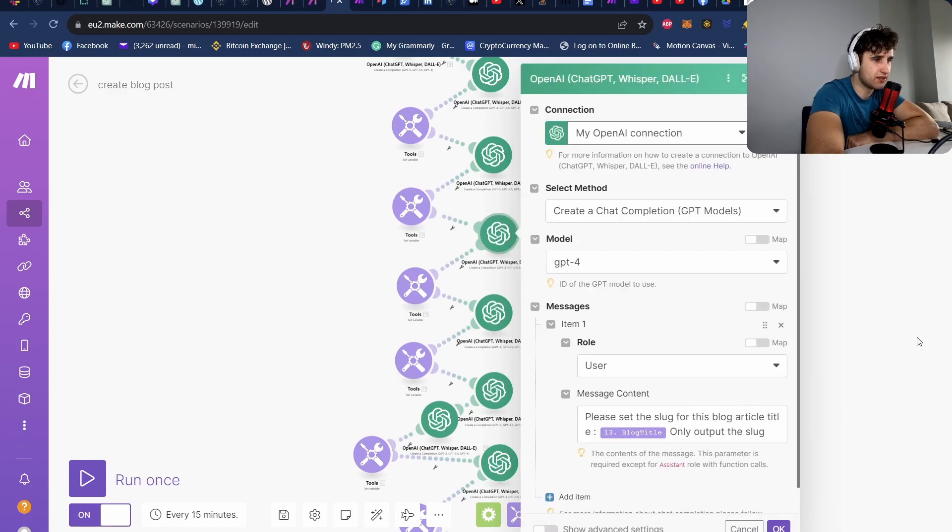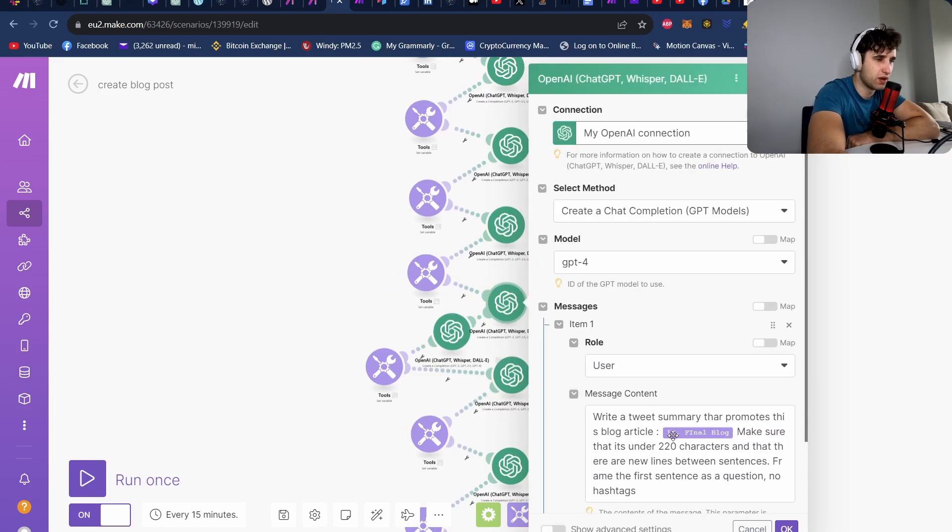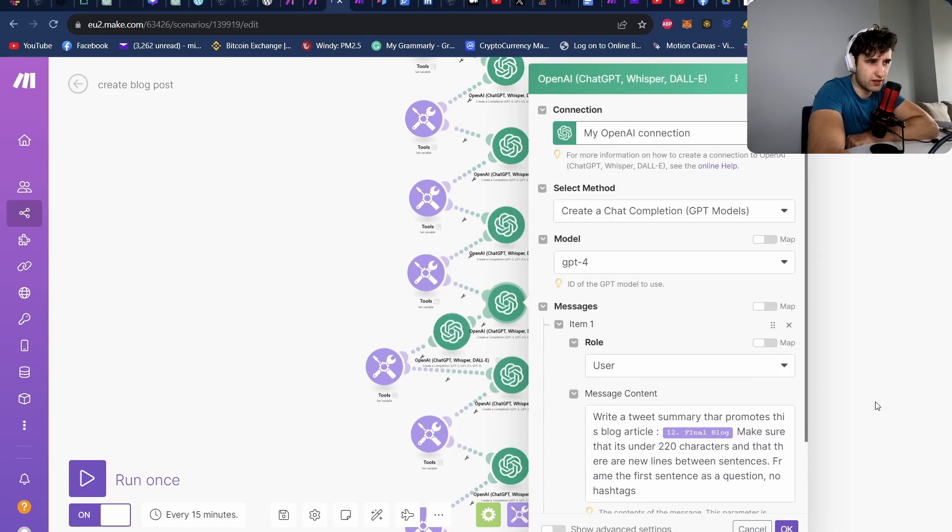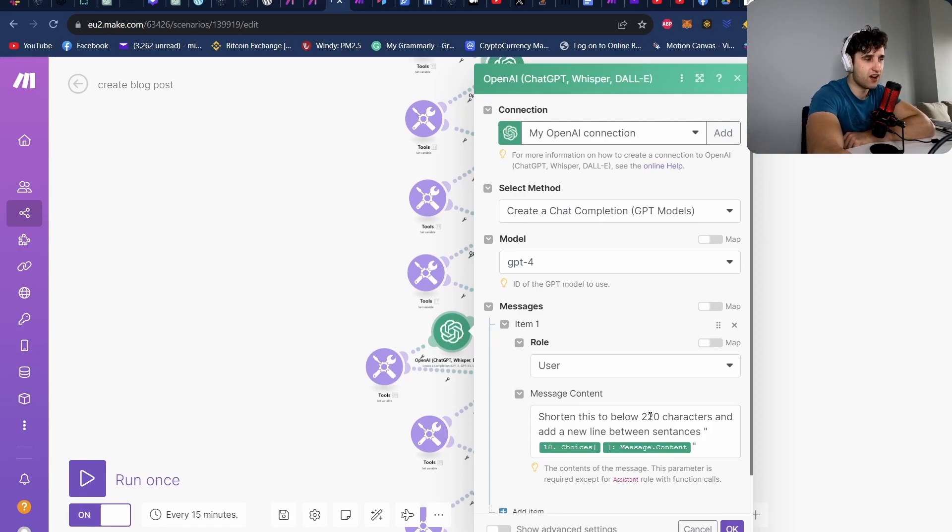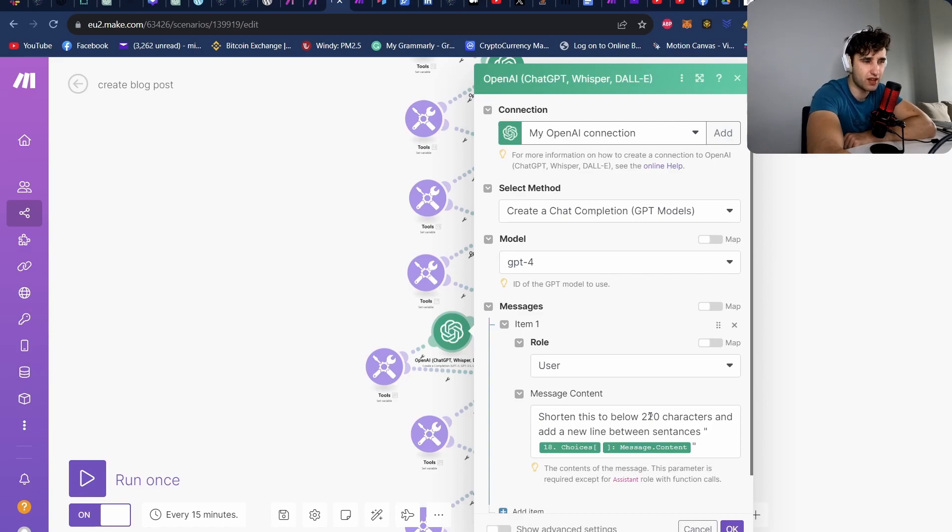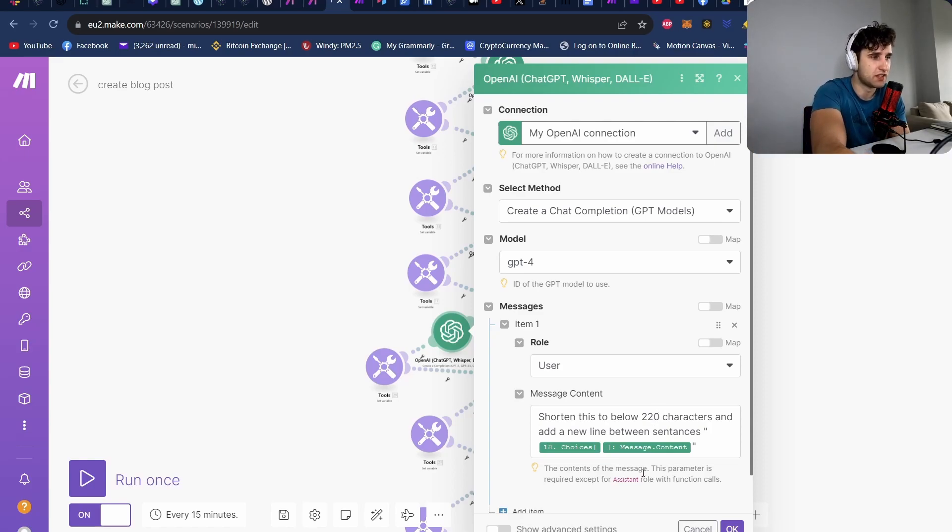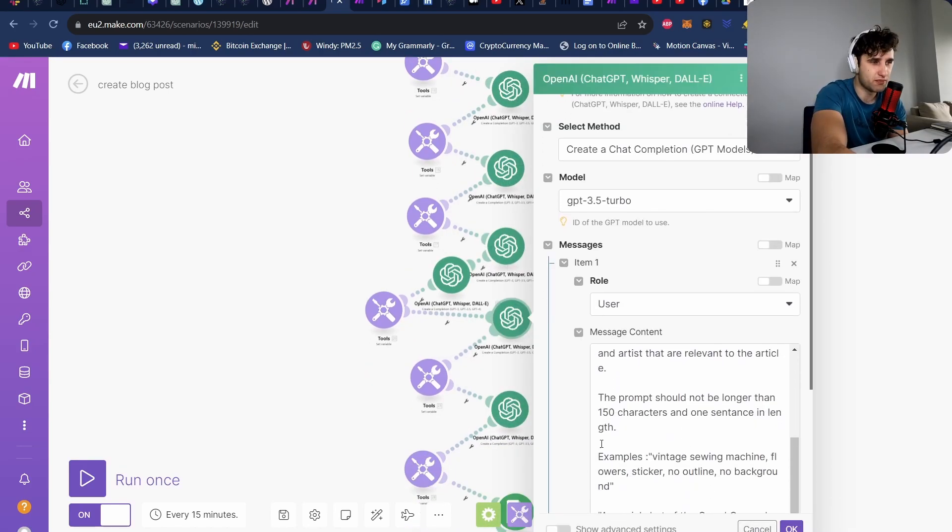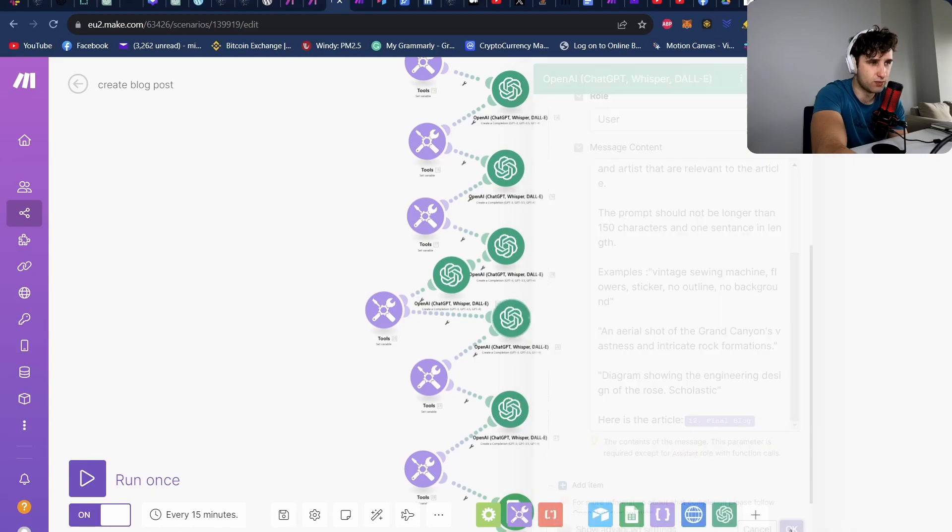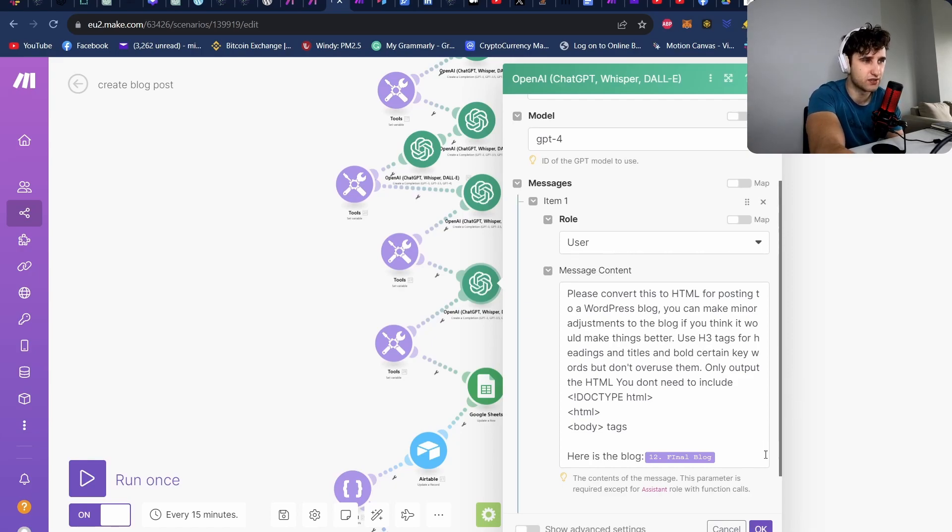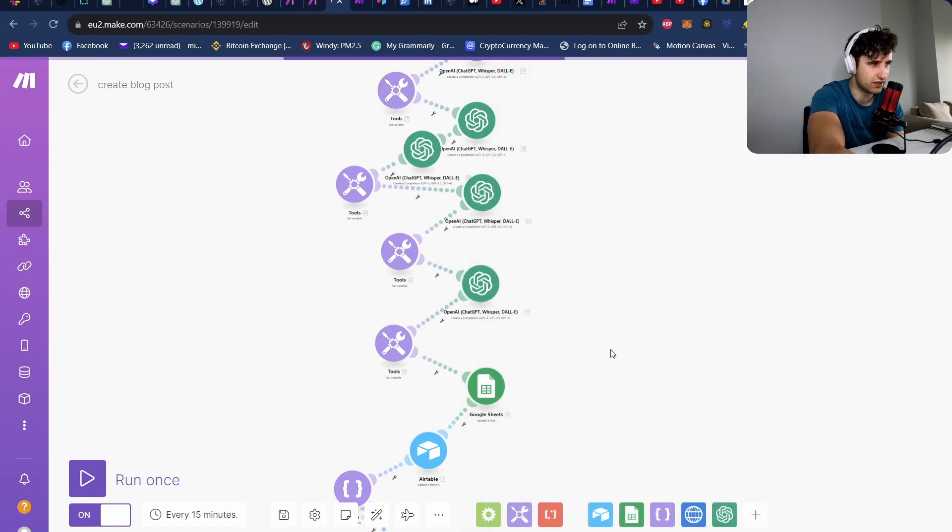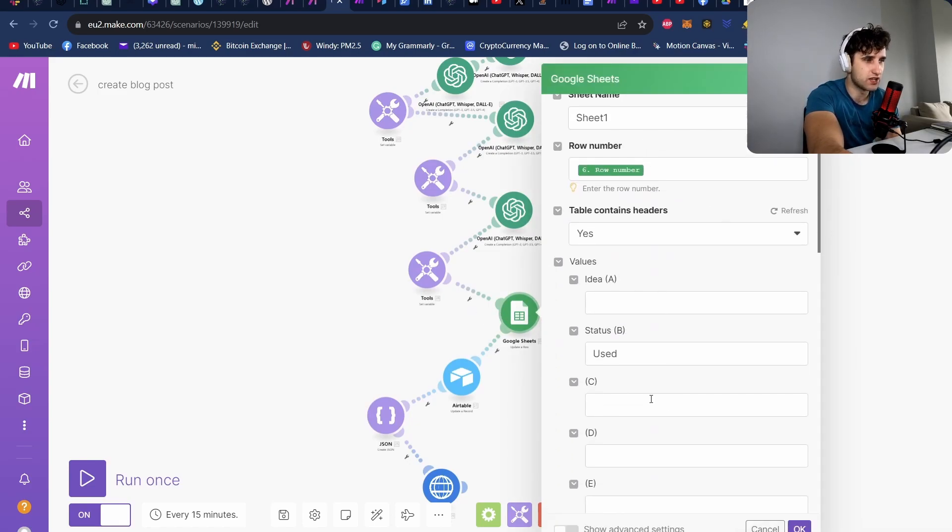Then we create the slug using the title, we create some tags. Here we create the Twitter snippet. I've also included a checker as well, because a lot of the time when you tell these large language models to keep to a certain character length, they can't actually do that because they don't count as they generate, they predetermine the length before they actually start generating. So they don't actually know how long it is. They can't see what they're going to write out and then count. It's all just probability. So basically we pass it back in and we tell it to sort of put it to a smaller character set. Then we create the Mid Journey prompt, giving it the whole blog. And then we take the blog and we also convert it to HTML telling it to use H3 tags for headings and titles and to bold certain keywords.